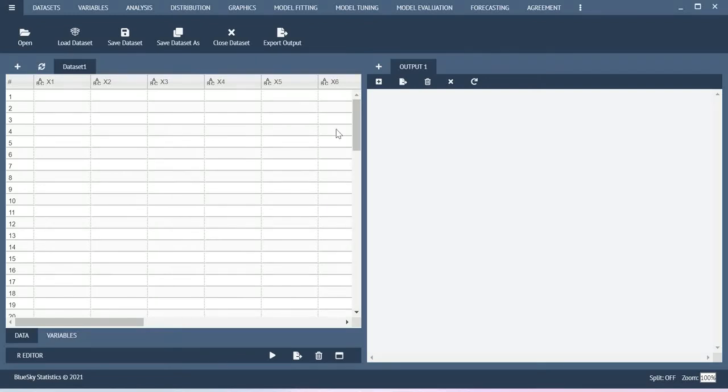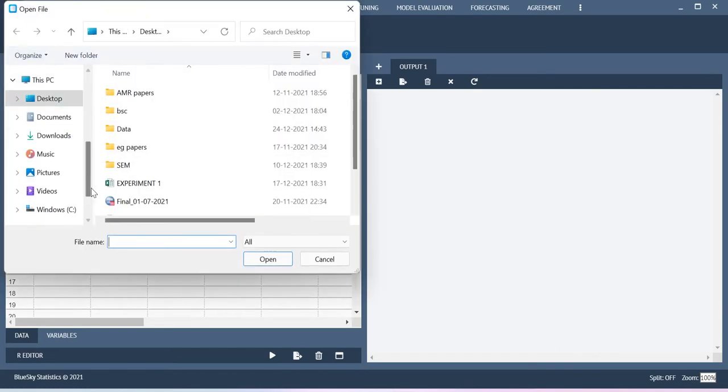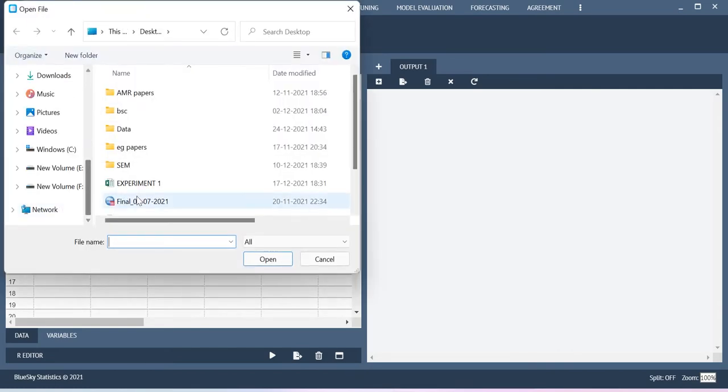Hello all, in this video I will show you how to create certain graphs using BlueSky Statistics. So first let me import the dataset.